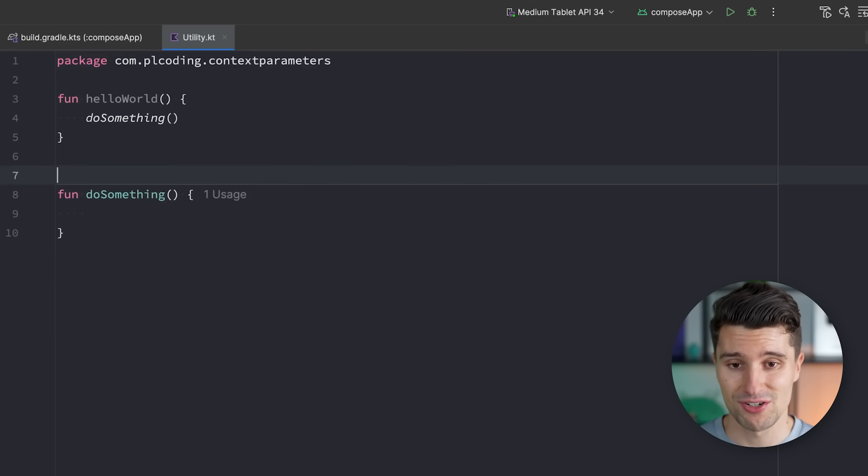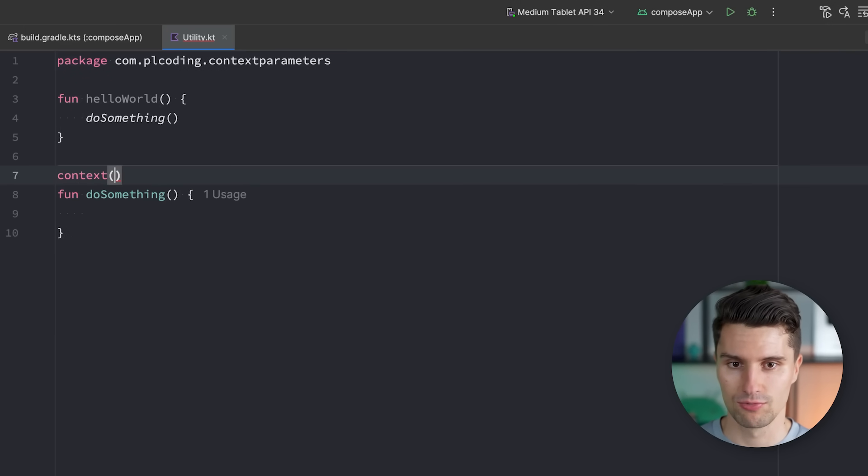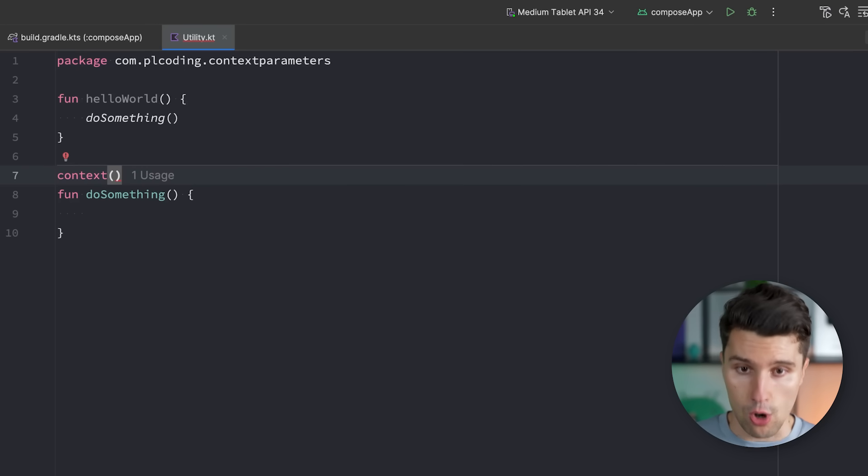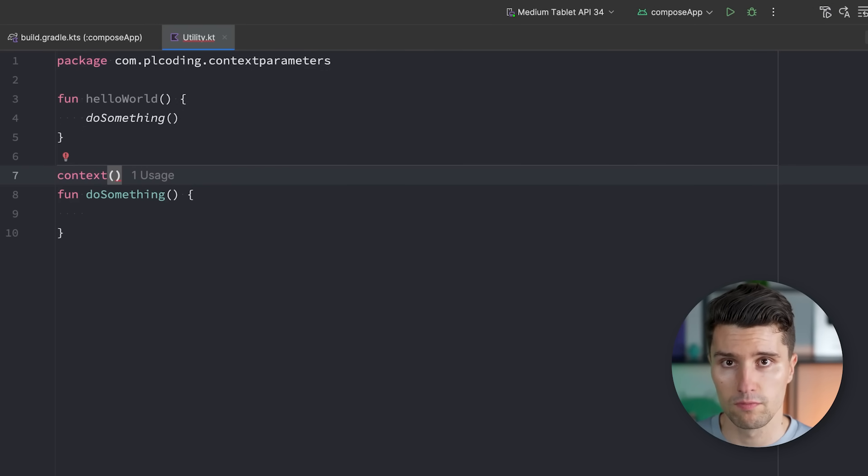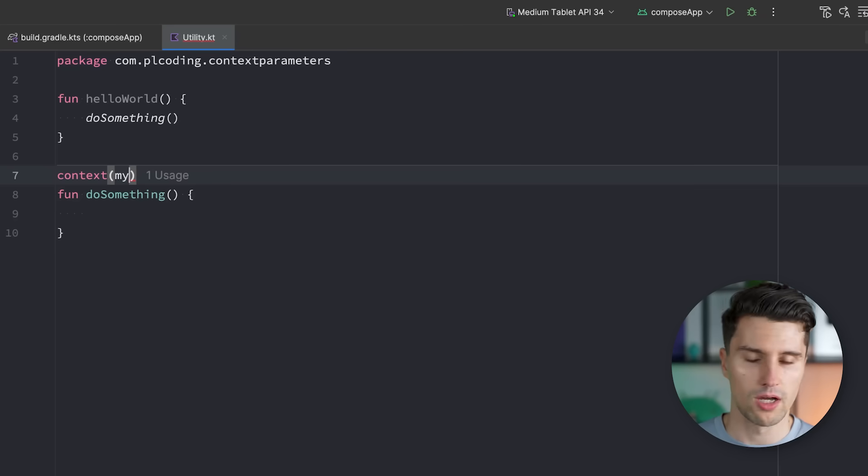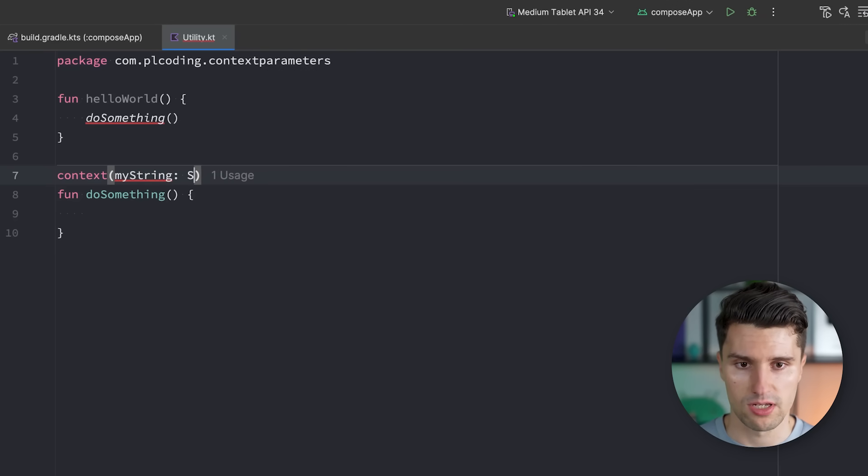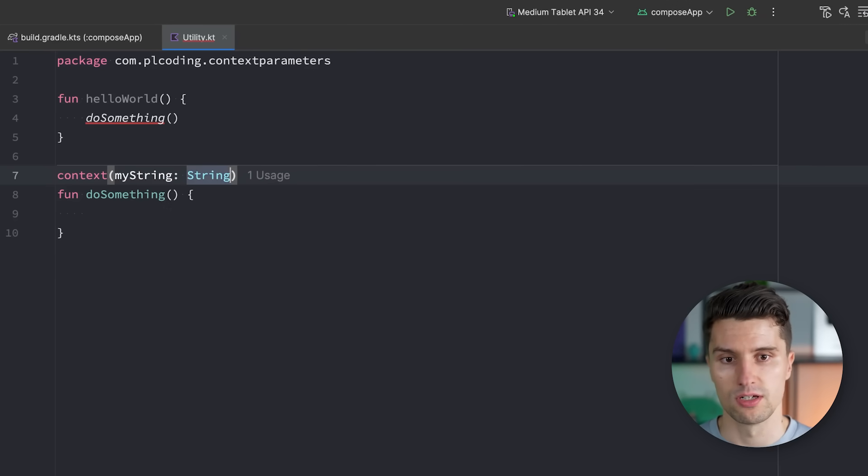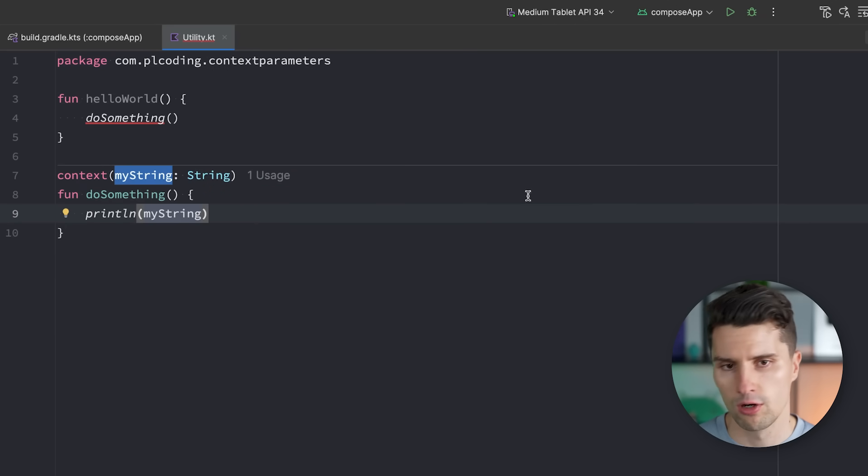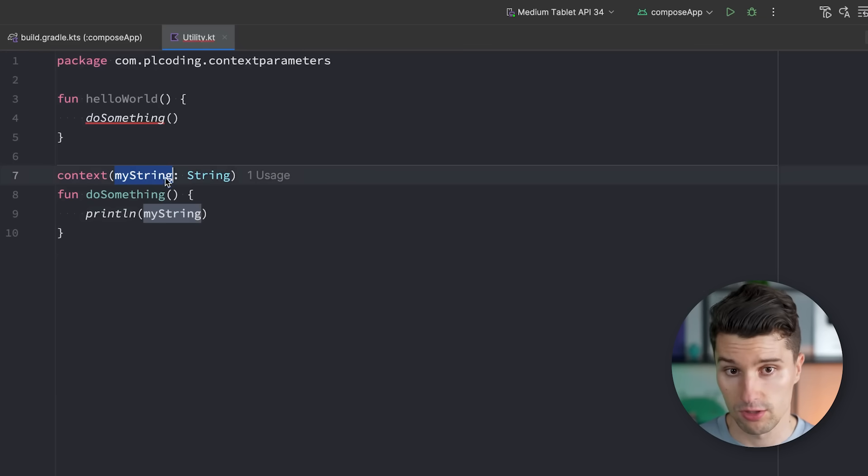But this new feature actually brings a new keyword that we can apply on a function or a class. And here we are obviously at a function, so we can say context, and that you will see will be marked as a new keyword. And we can provide context on a specific value, on a specific object dependency. For example, a string. We can say myString is string. And then we can do something here with the string, for example, printing it.